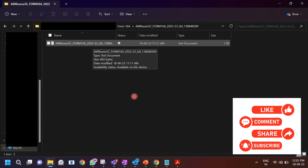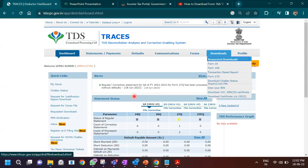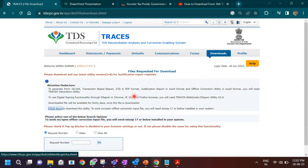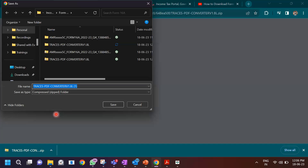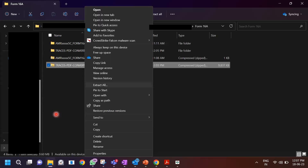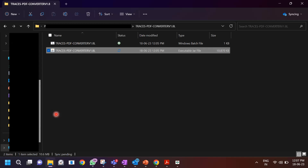But this text file is not the Form 16A you want to issue to the seller — you actually need a PDF file to be generated. Go to Downloads and click on Requested Downloads. You will see a message there about a TRACES PDF generation utility that converts this text file into PDF. Click there to download this utility, enter the verification code, and save the latest version of this converter utility to your machine. Extract it from the zip file.